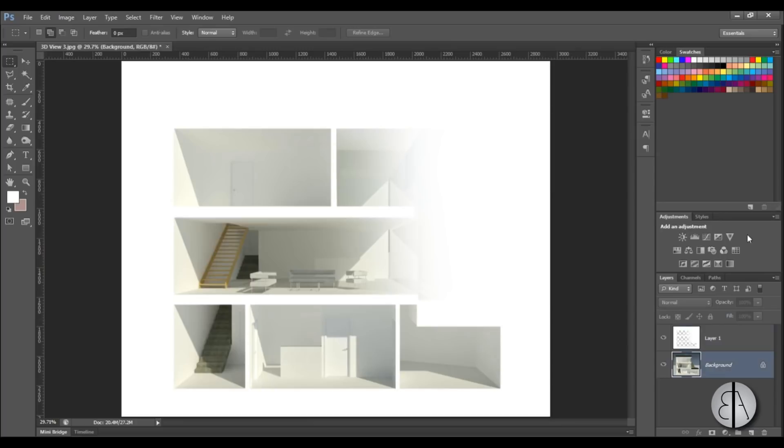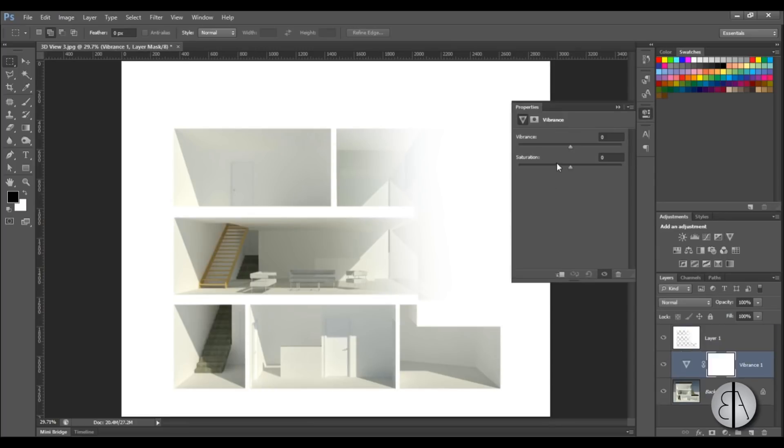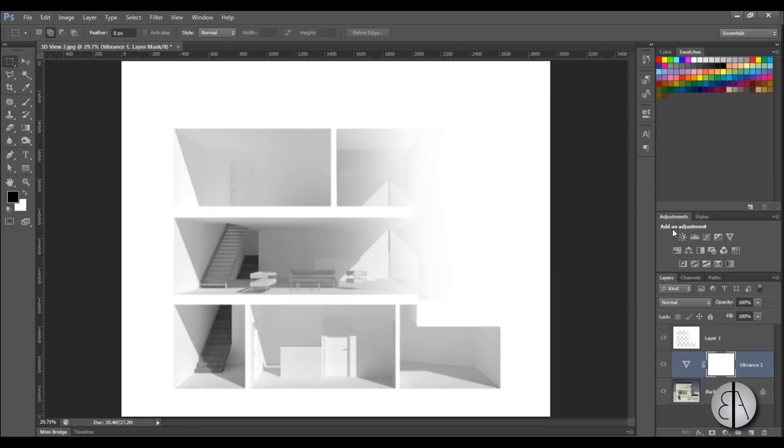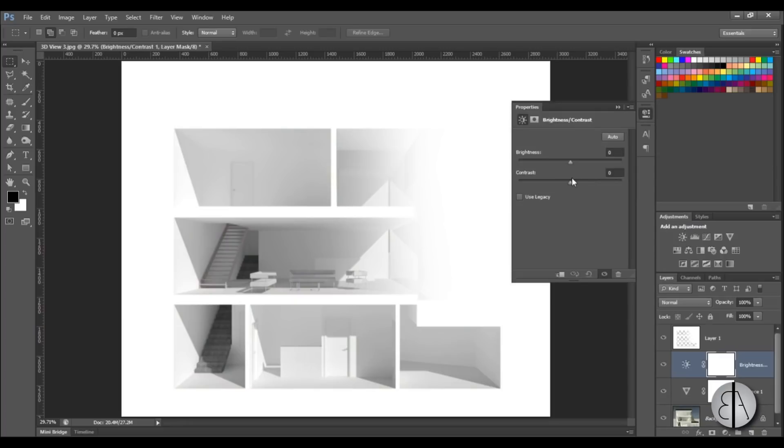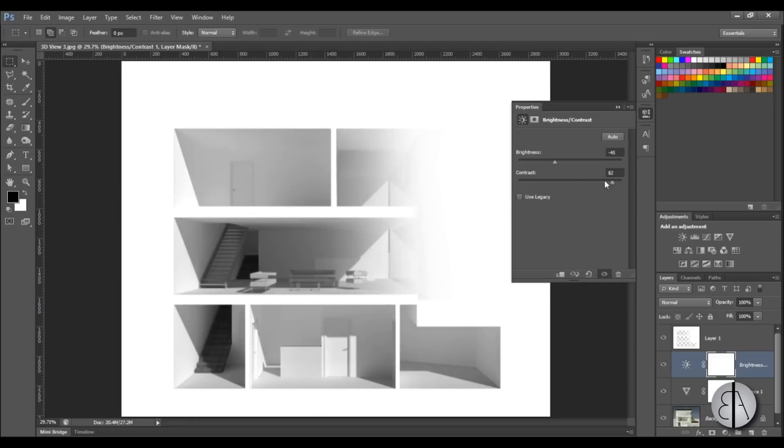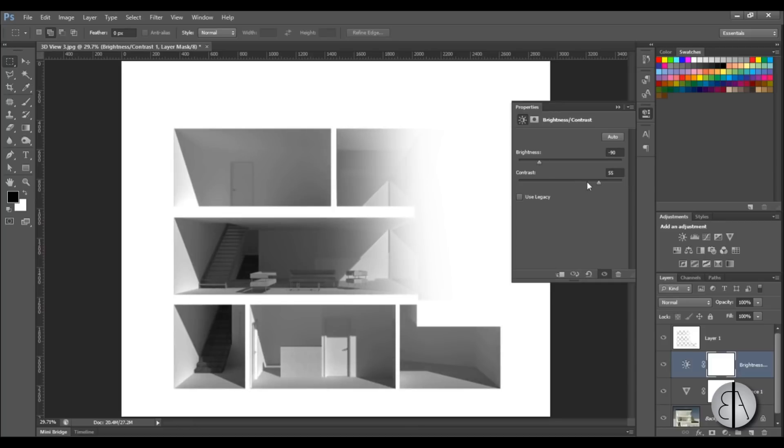I'm just going to use the vibrance and saturation, bring the saturation down. Then I'm going to use brightness contrast and bring the brightness down a bit and the contrast up a bit. So I get this deep dark drawing or presentation effect.